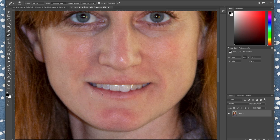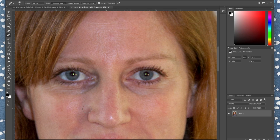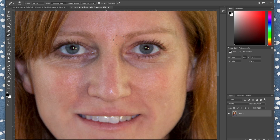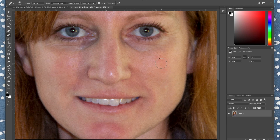With the Spot Healing Brush, set hardness very soft so you don't see hard lines around fixed areas. Make the brush a little bigger than the area you're fixing. Click once to hide a blemish — Photoshop averages surrounding information to fill it in, though it's not always perfect. You can also click and drag along wrinkles or lines. Use Command+Option+Z to undo if it looks funky.